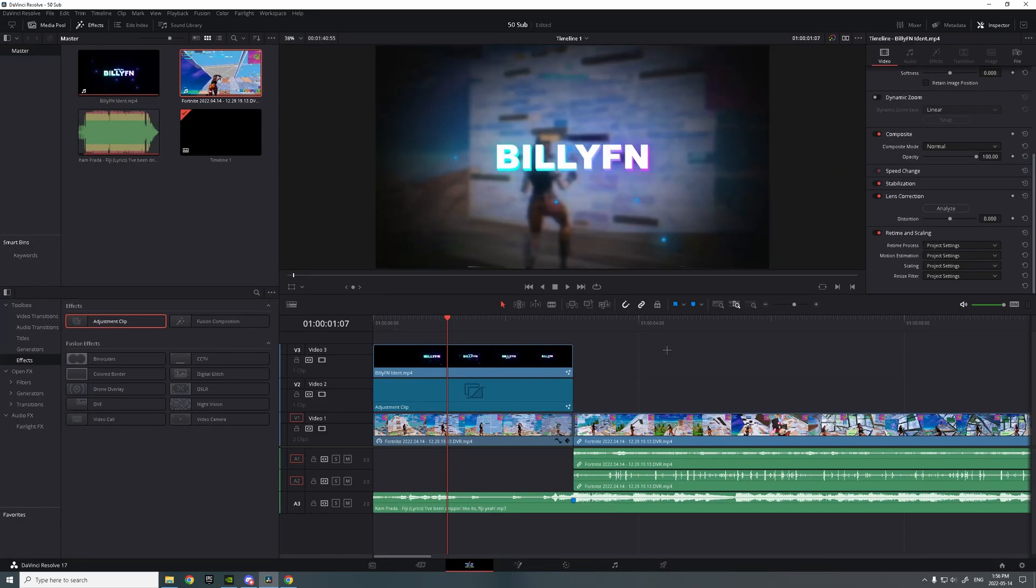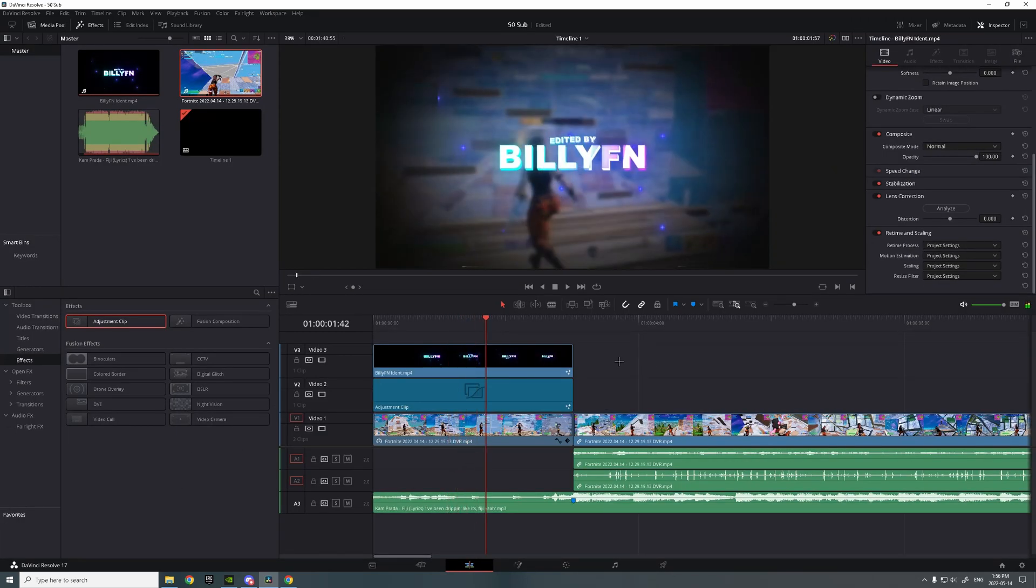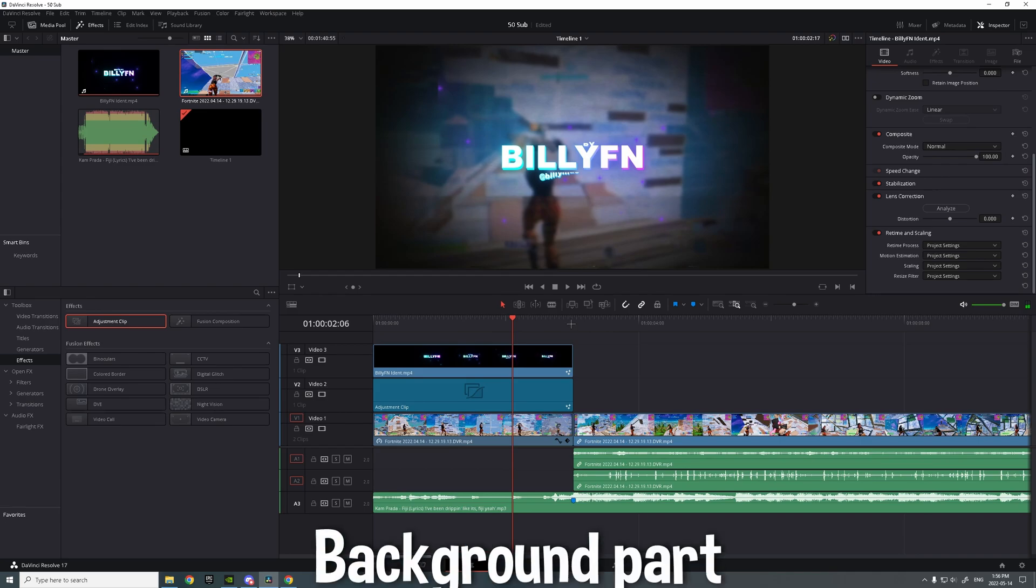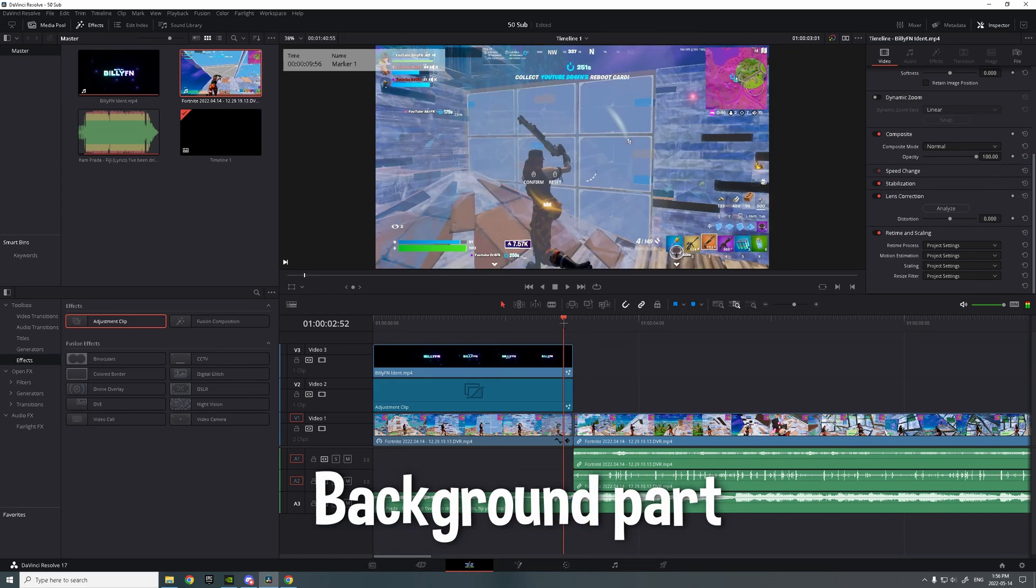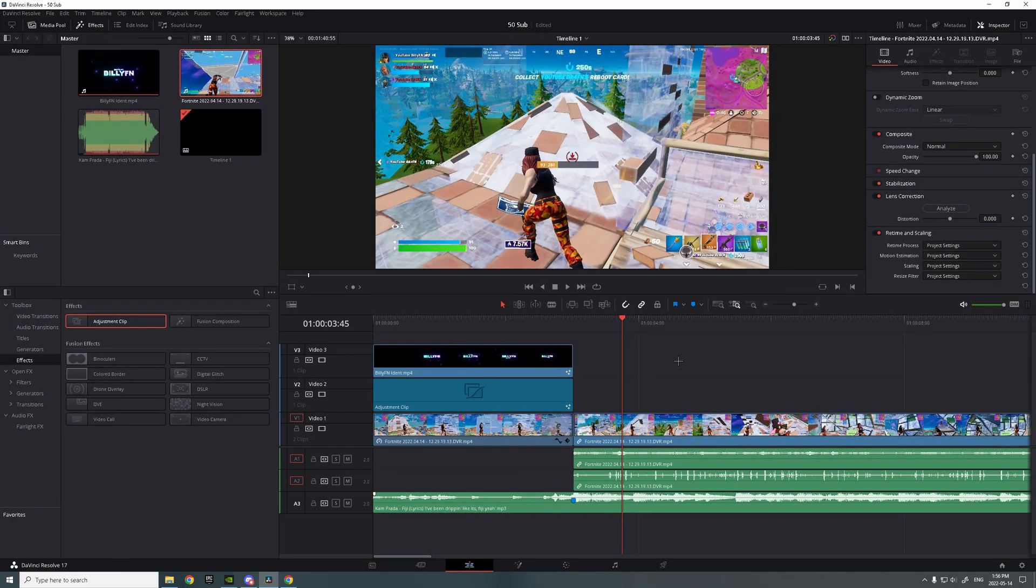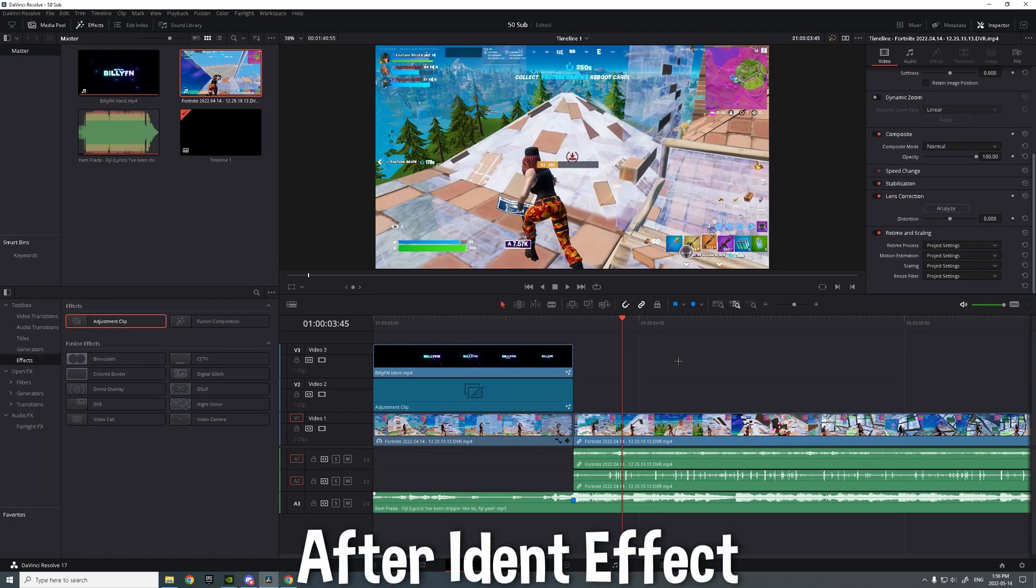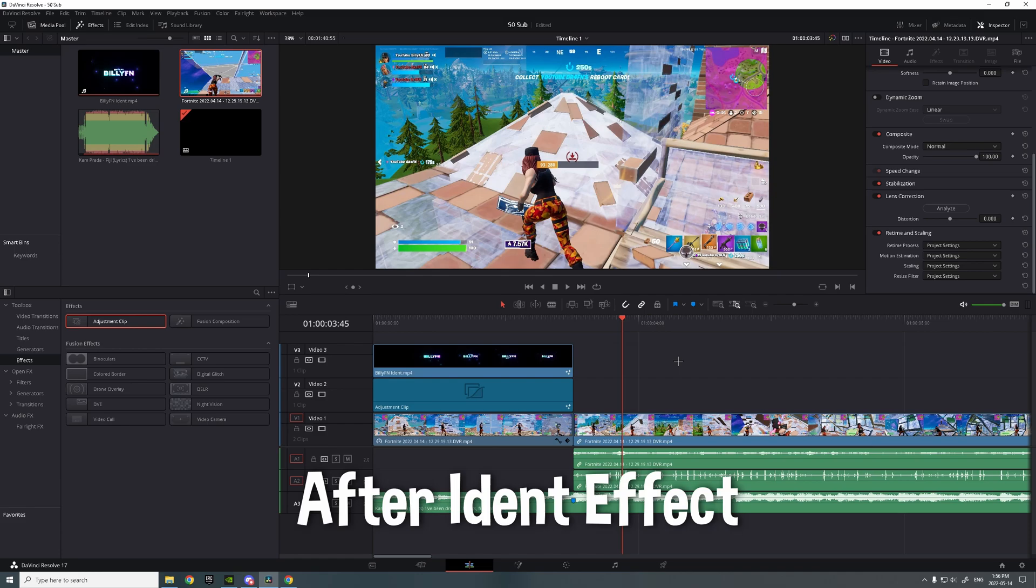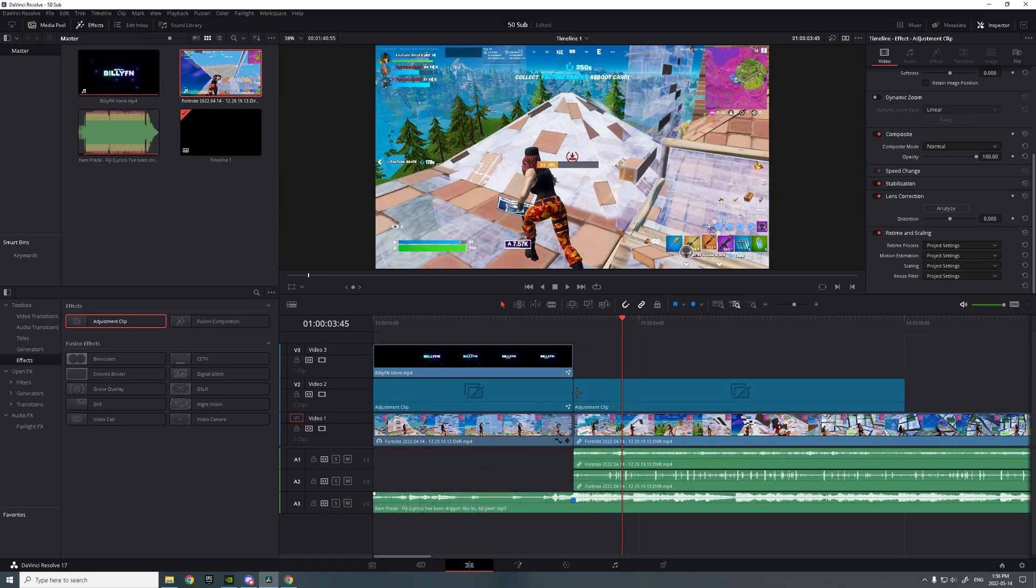Now it looks like that. That's for the background part. All right, so now for the effect, kind of an impact after the ident.